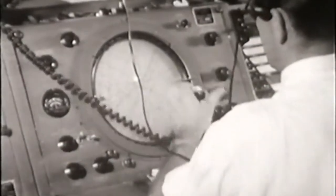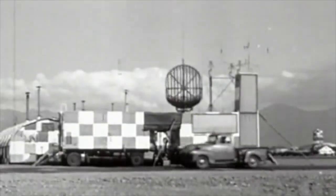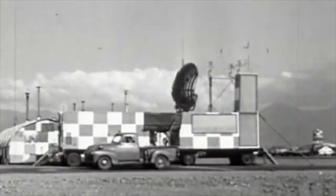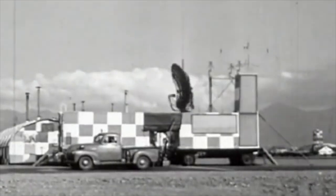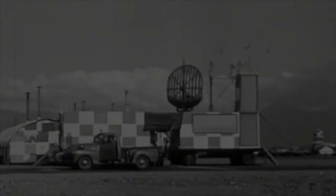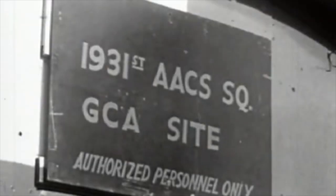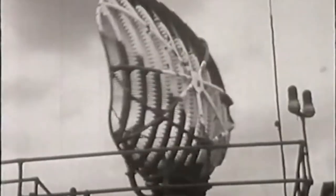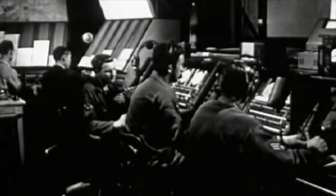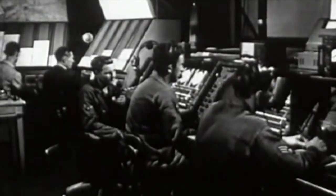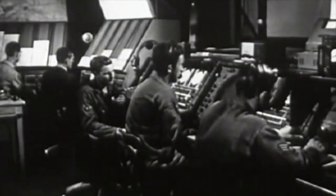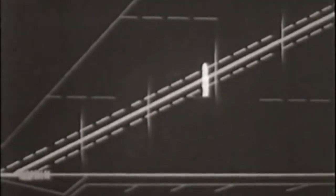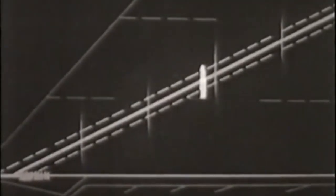GCA means Ground Controlled Approach, a guidance system for aircraft approaching airdromes. GCA is made possible by a combination of radar units and two-way radio telephone communication between pilots and air traffic controllers.